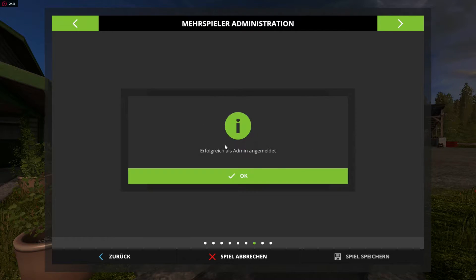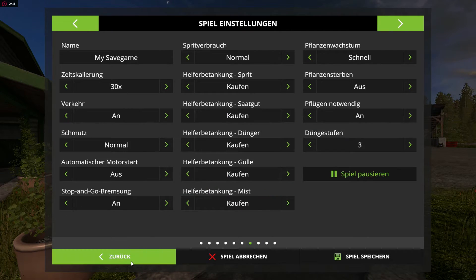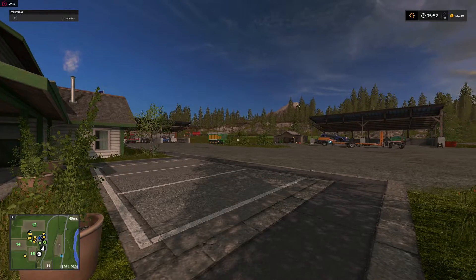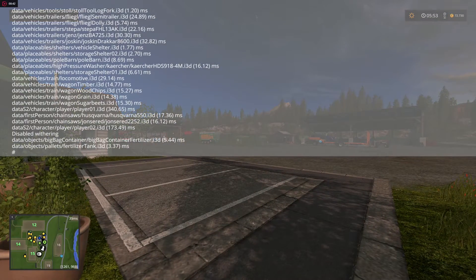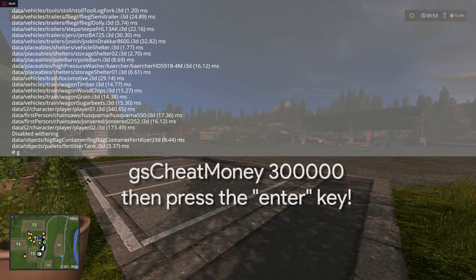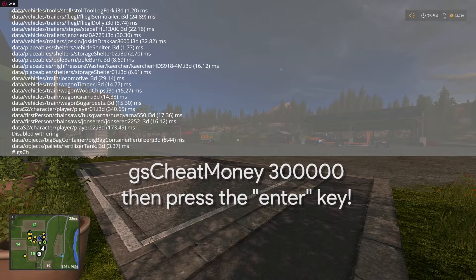Now press the circumflex key two times. You can find it above the tab key and next to the one key. Then type the following into the opened console.